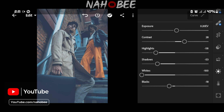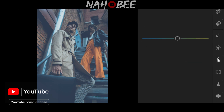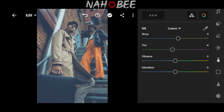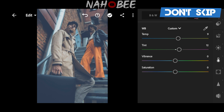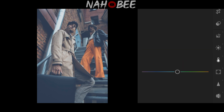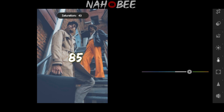Now open Color. Temperature to 9, Tint to 12, Vibrance to minus 10, Saturation to 85.